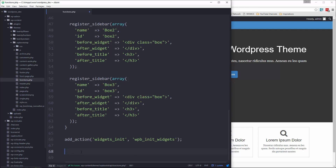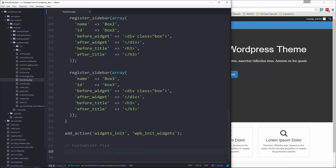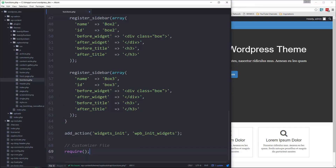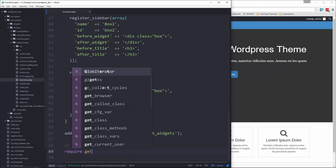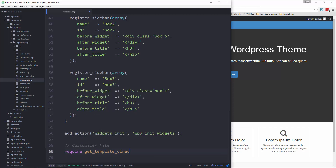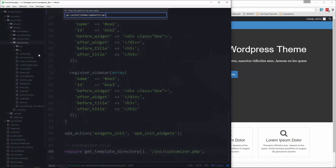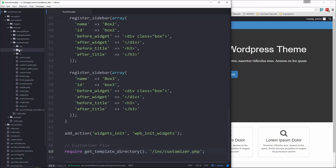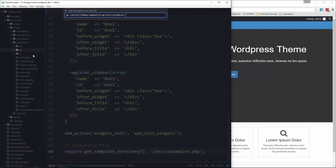So what we're going to do is include a file here. We're going to say require and then use the function get_template_directory, then concatenate slash inc slash customizer.php. Save that, and we're going to create a new folder in our theme called inc for includes, and then create our file called customizer.php.